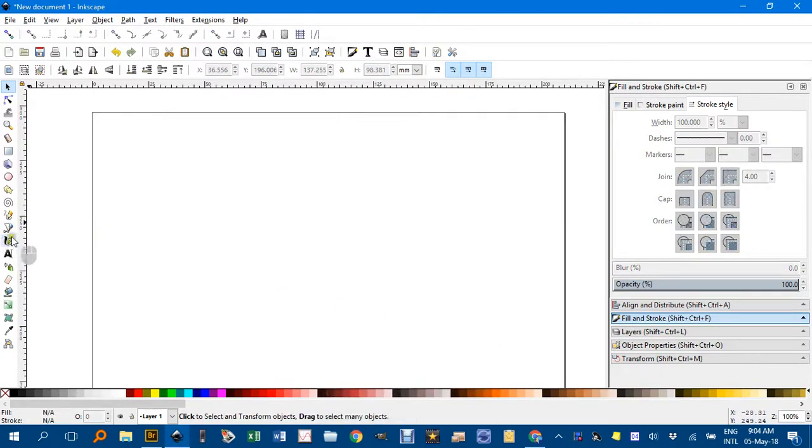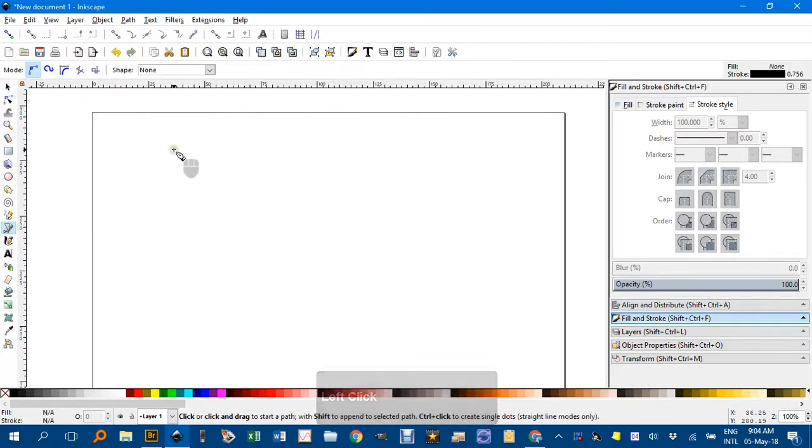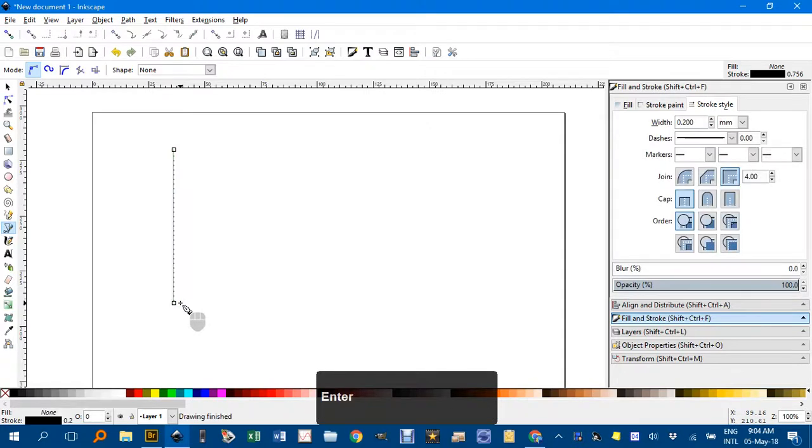I'll start with the Bezier Pen tool, draw my vertical grid lines, click, control to constrain the vertical, click again, then enter.